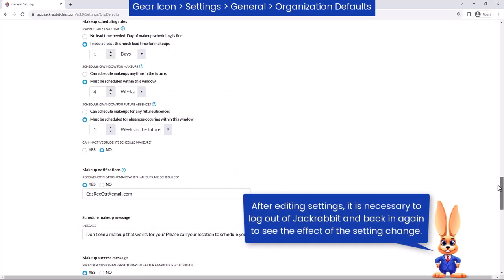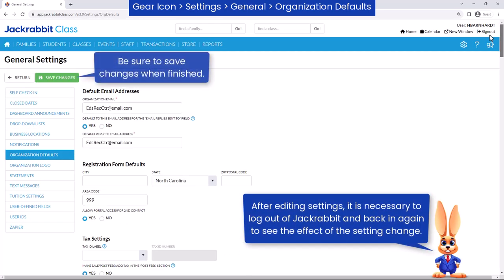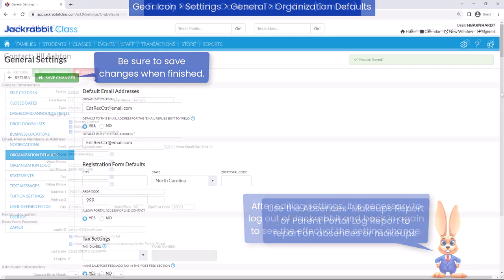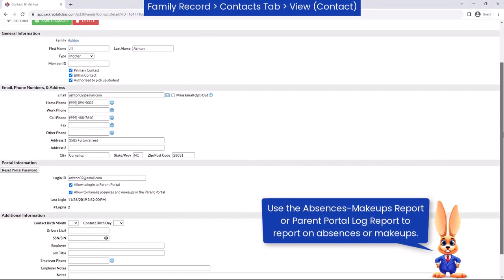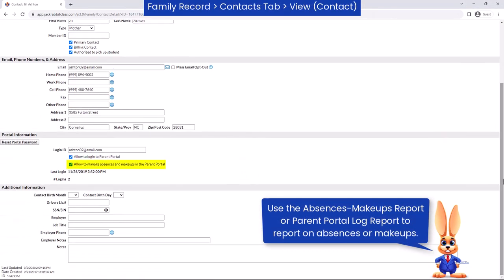Test the makeup class options available based on your new settings by setting up a test family and logging into the parent portal. The ability to submit absences and schedule makeups can be turned off for each individual contact.